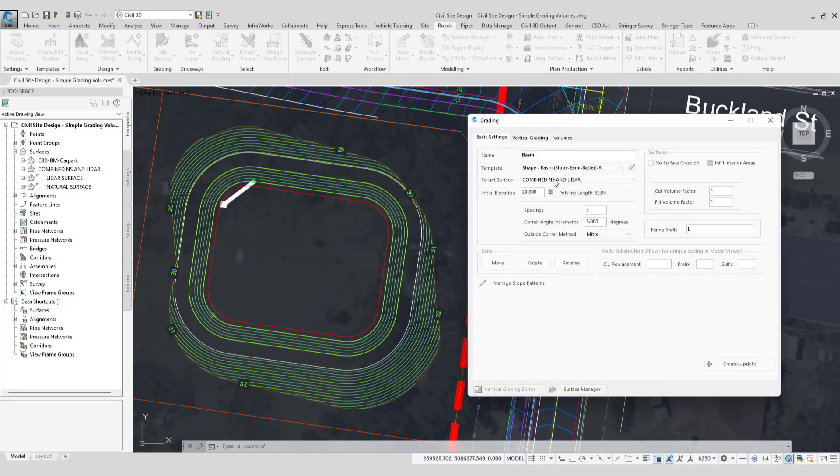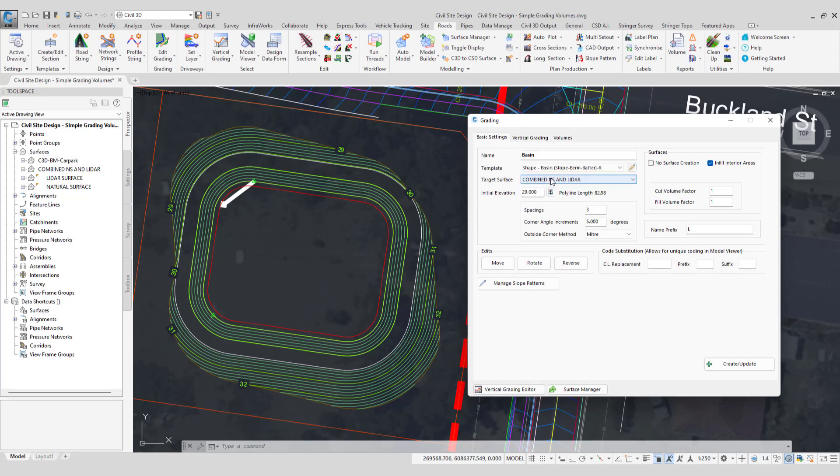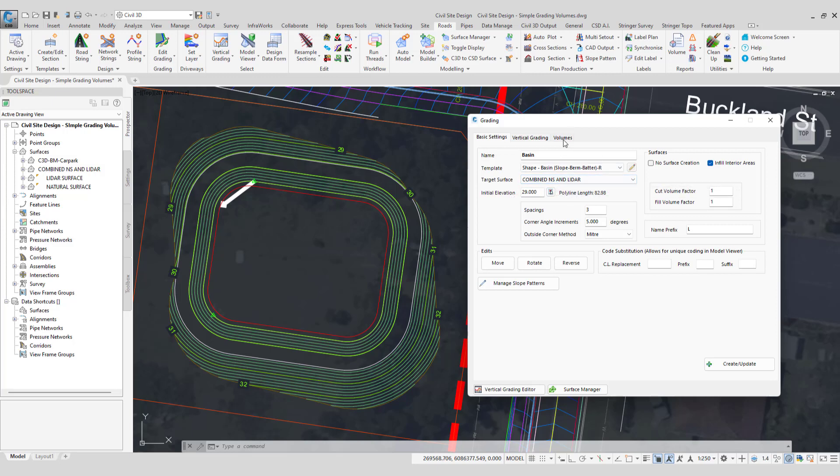The target surface for the batters is a Civil 3D surface. Now this is important to note because if we want to be able to take volumes from the surface of the grading string versus this particular surface, civil site design won't be able to do this. And we'll see this in action.